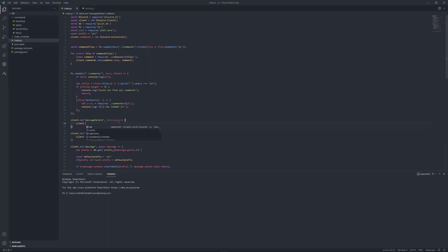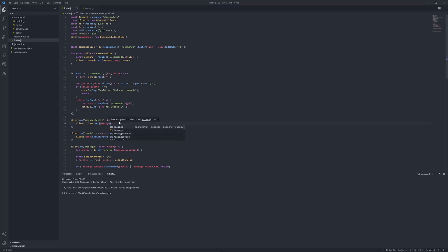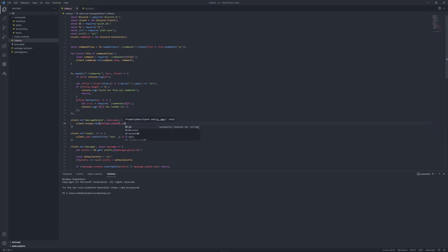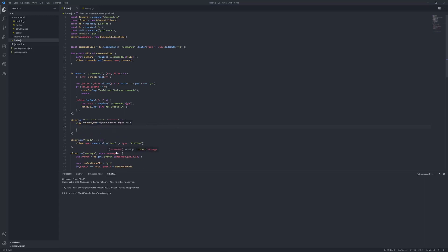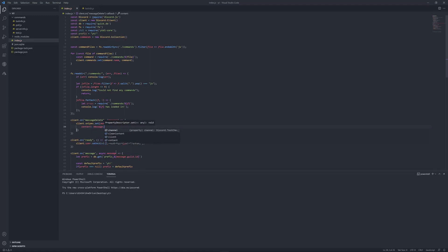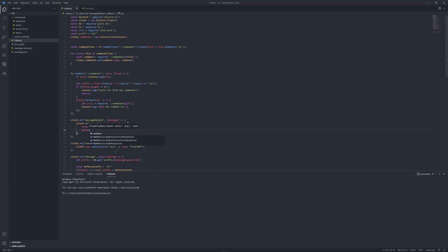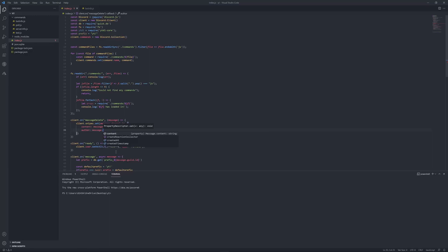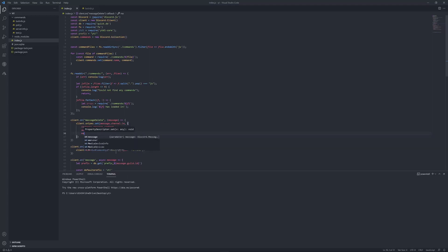Client dot snipes dot set, message dot channel dot id, squiggly brackets again, content: message dot content, Author: message dot author dot tag, member, message dot member.